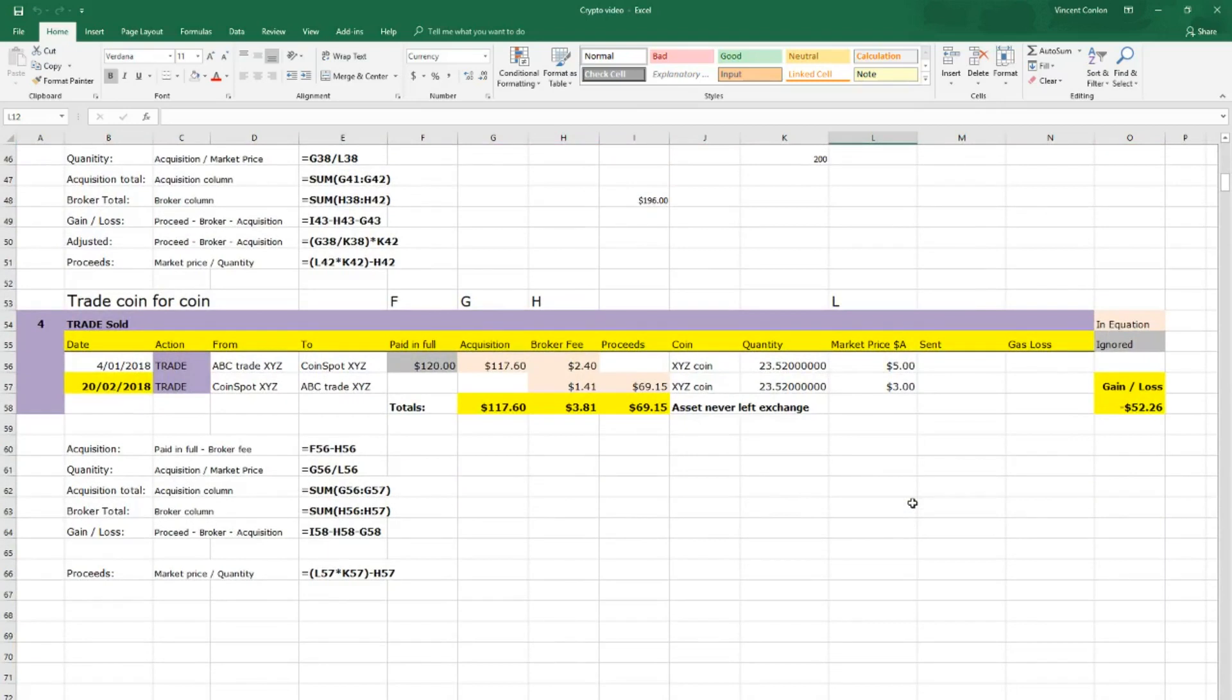And then the fourth category is where you trade one coin for another coin and you calculate it based on the sale price on that day.